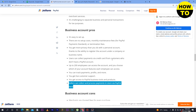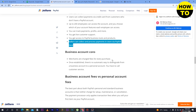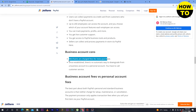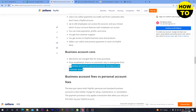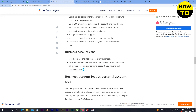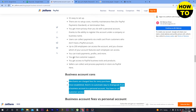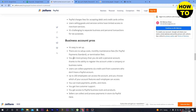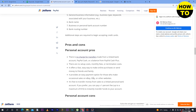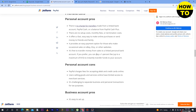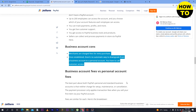For business account cons: PayPal charges fees for every purchase. Also, once established, there is no automatic way to downgrade from a business account to a personal account — you have to call customer service. These are the main disadvantages of the business account. Now you understand the complete pros and cons of both the business and personal accounts and can make a comparison.